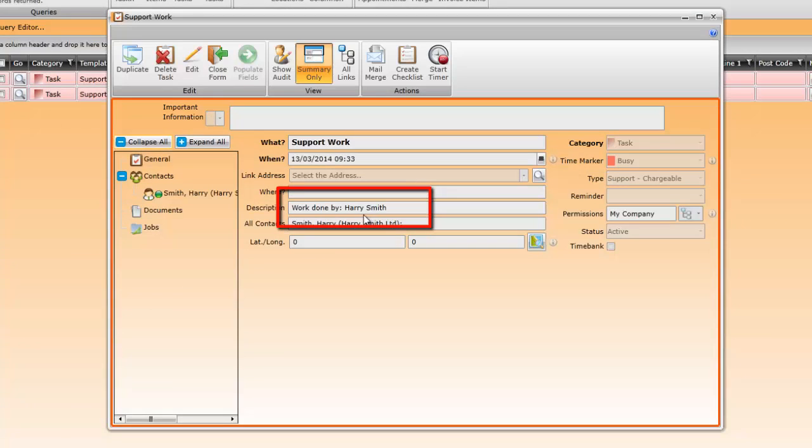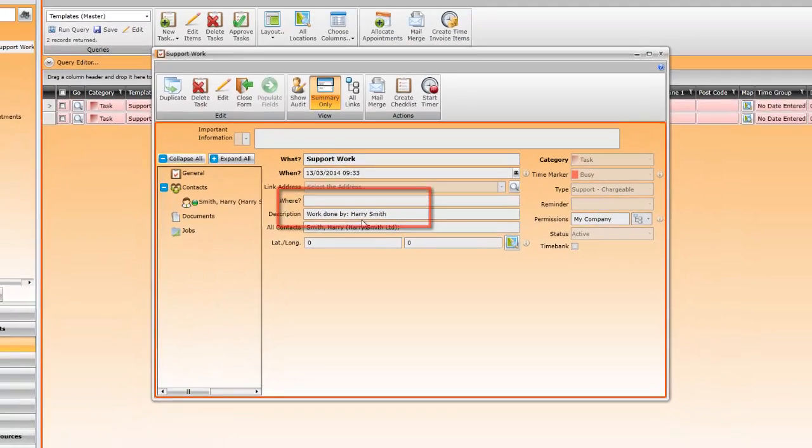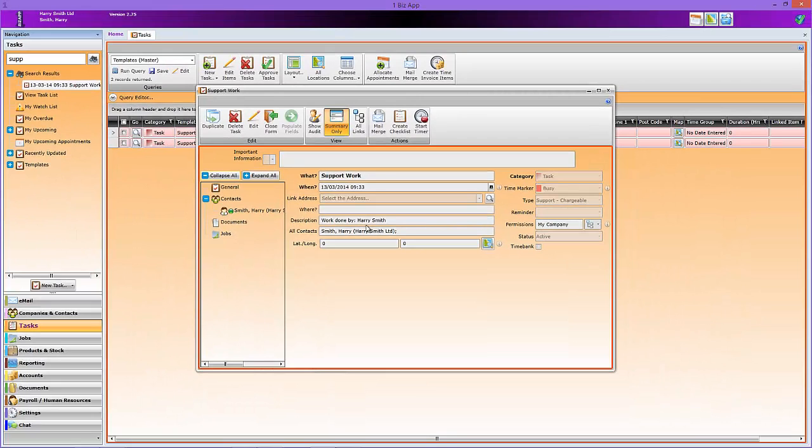That concludes the whole video on editing templates and adding fields. We hope you found it useful.